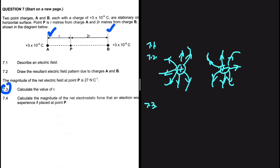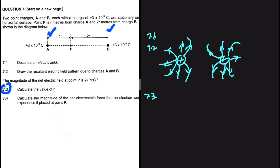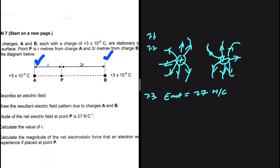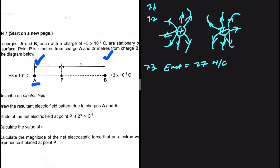In 7.3, we are told that the magnitude of the net electric field at point P is 27 newtons per coulomb. We need to calculate the value of R. Let's set up vectors for the electric field due to A and the electric field due to B at point P.